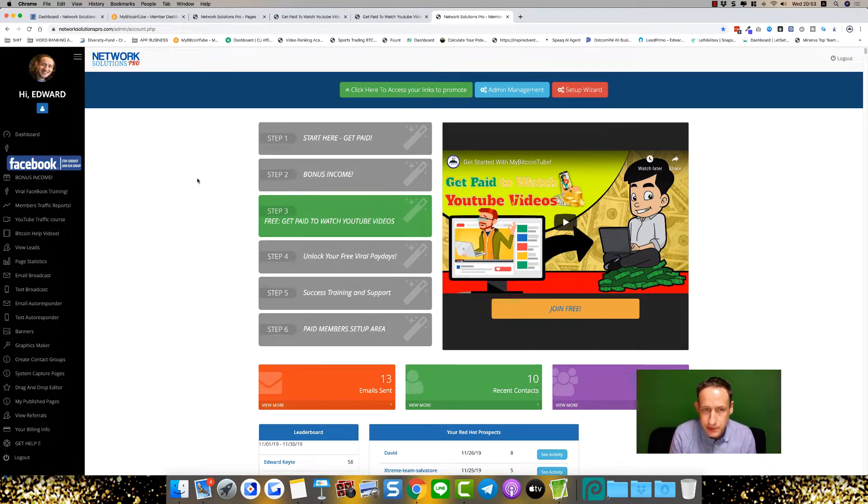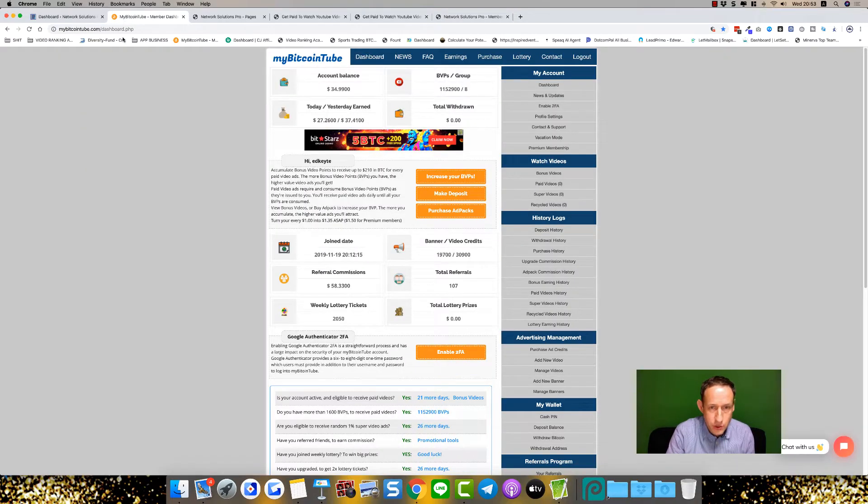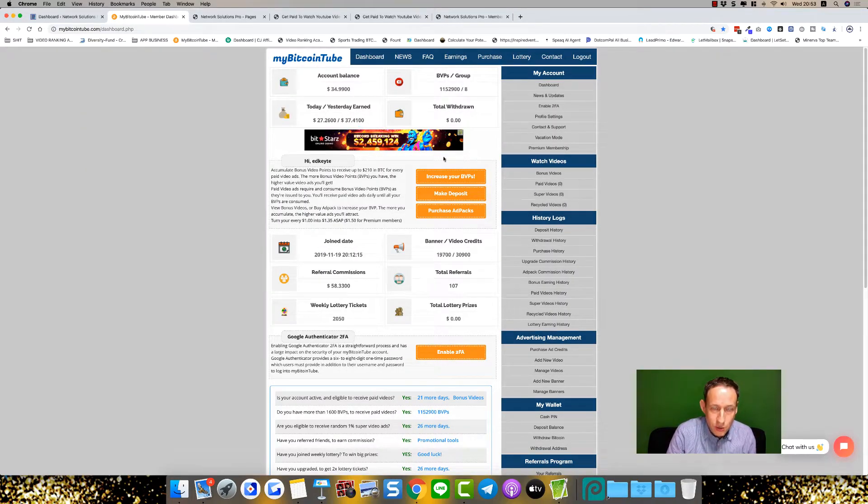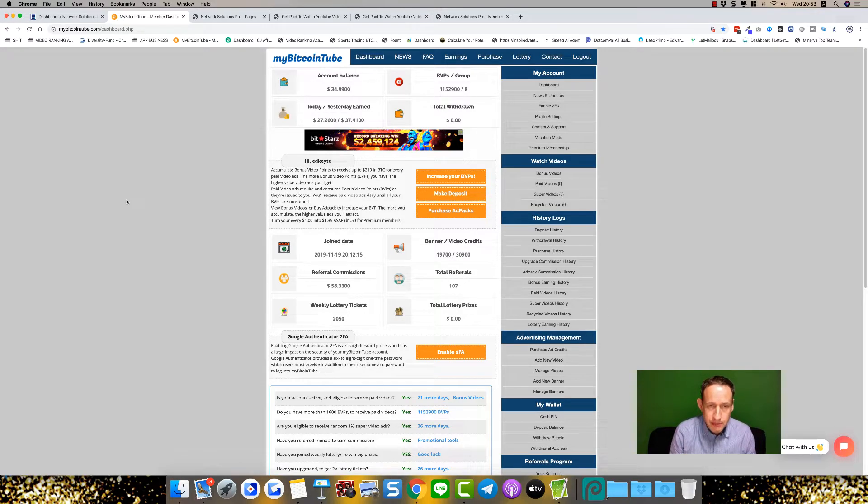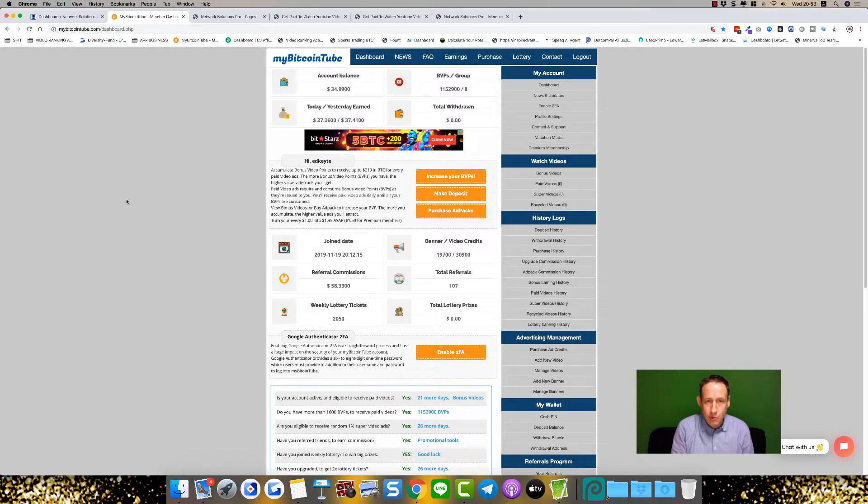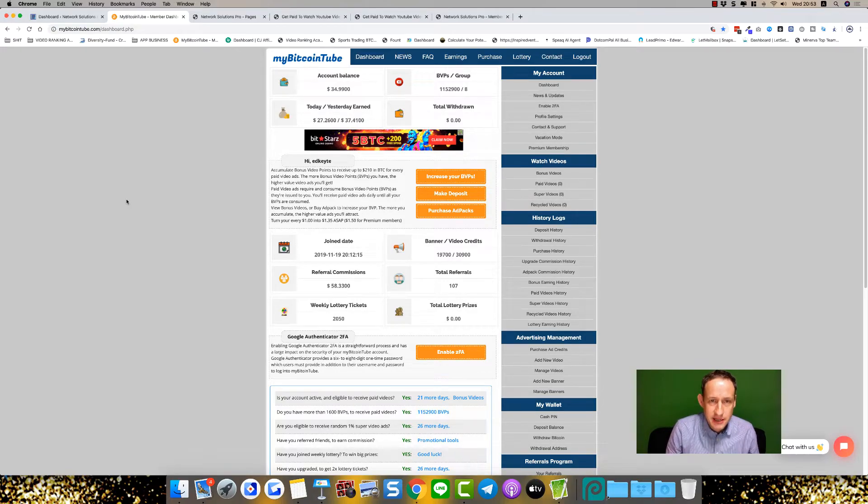You can connect up this system with my Bitcoin tube. So this is my Bitcoin tube. This is the system we are using to help us to promote all our businesses in one place. Plus, it actually pays us simply by watching YouTube videos. I look forward to working with you. I'm excited about this platform.